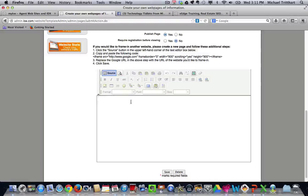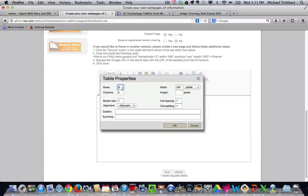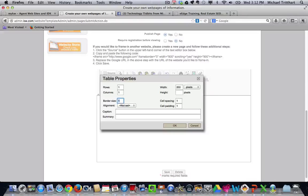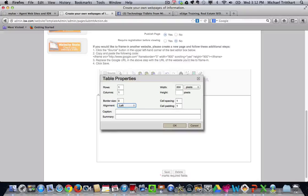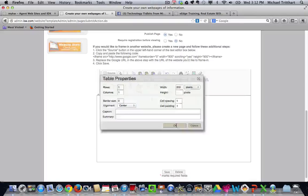I'll just recreate what I did. So the first thing I did is I came over, I just created a table. One row, one column, zero border. Make it centered. Hit OK.